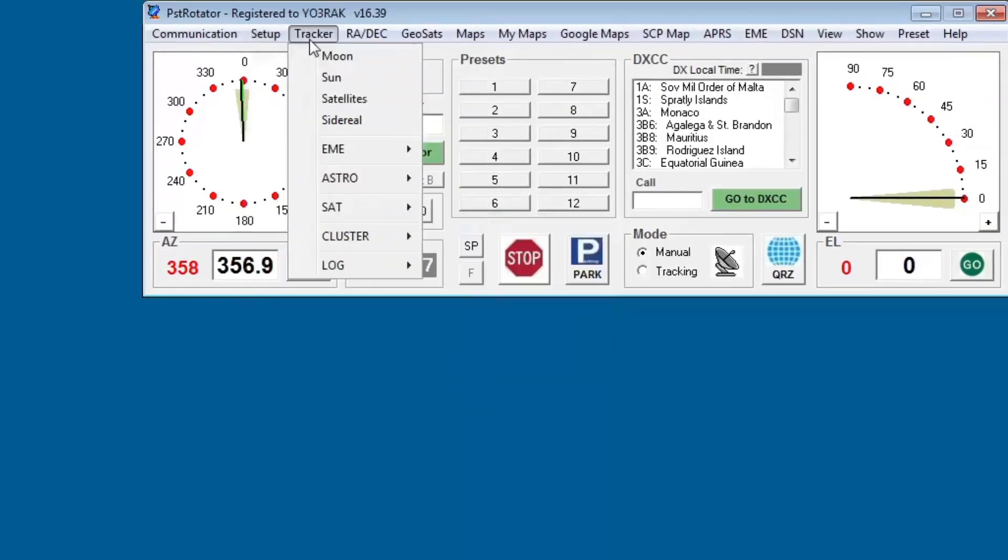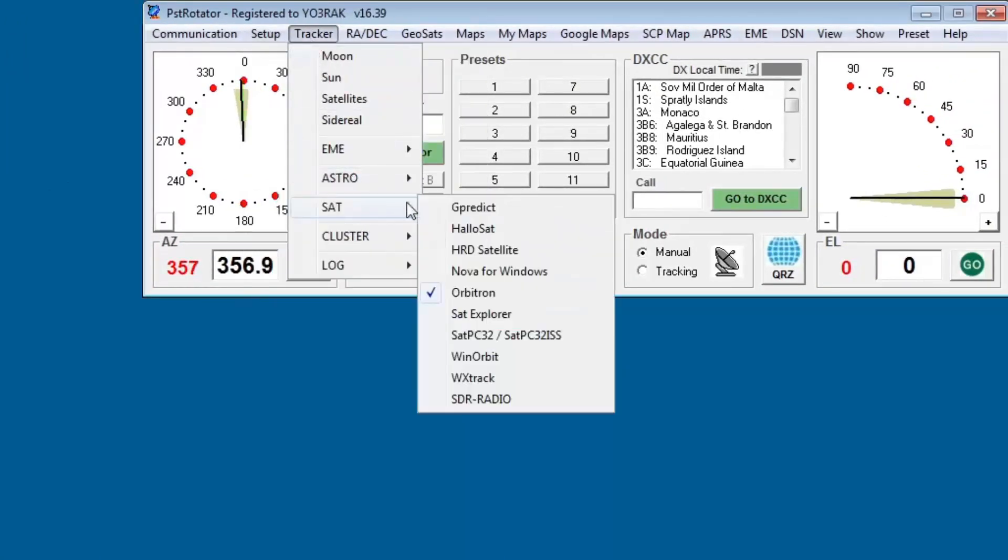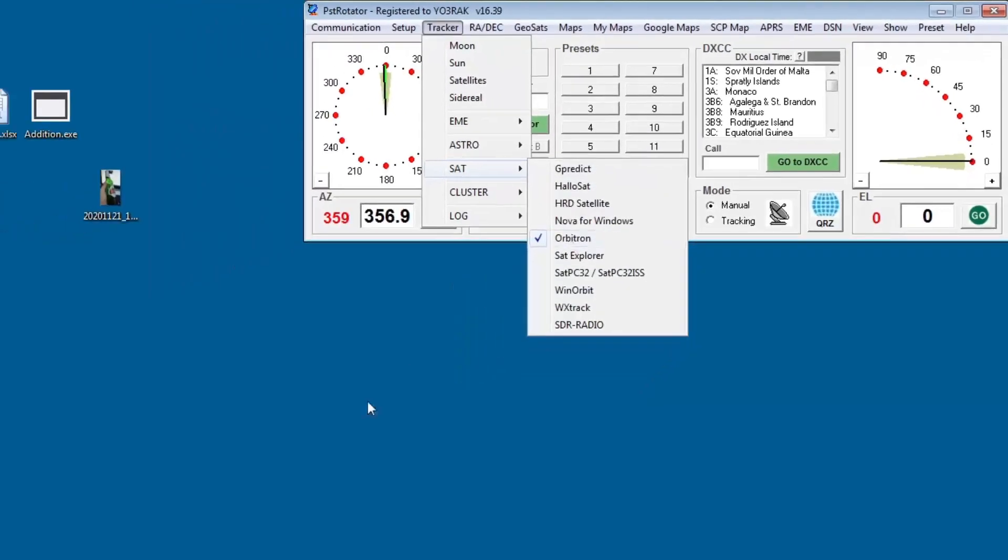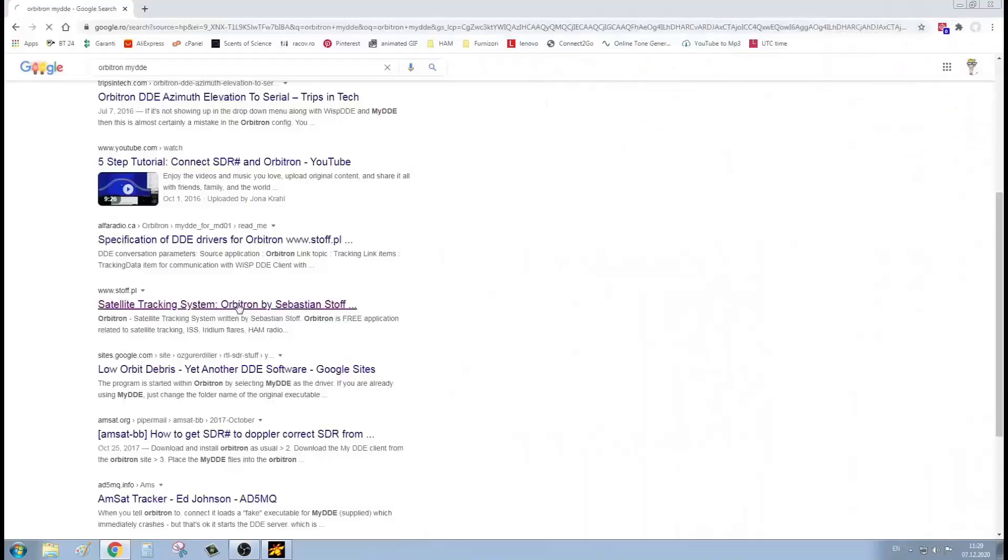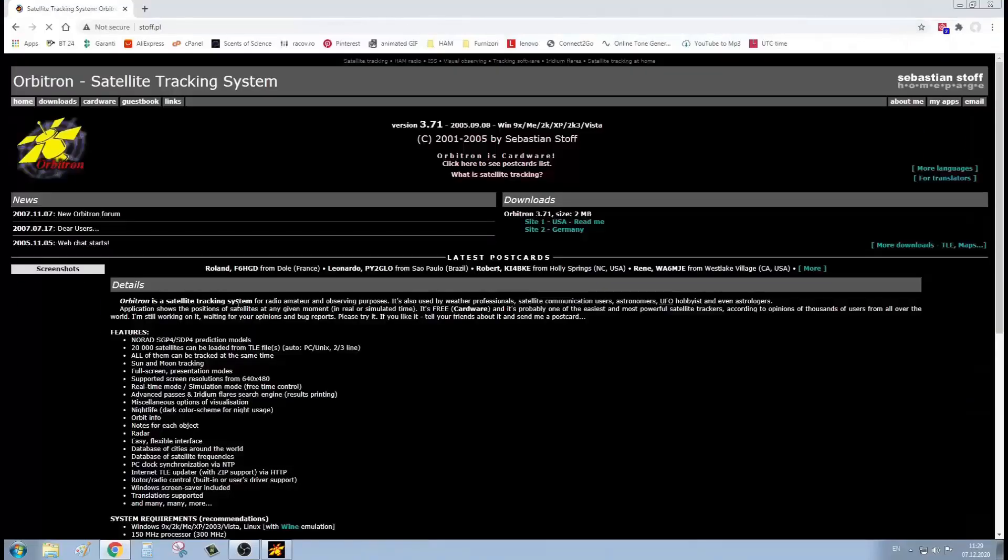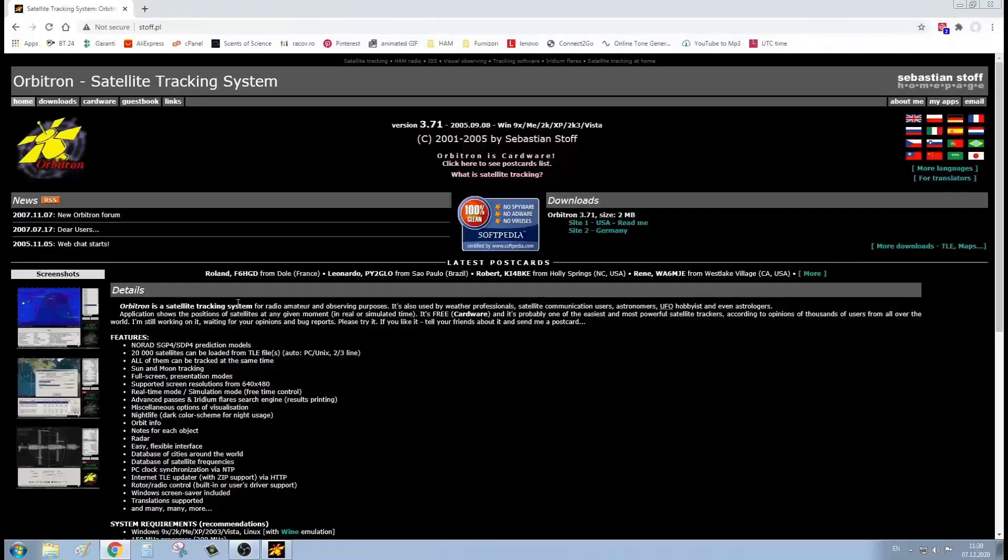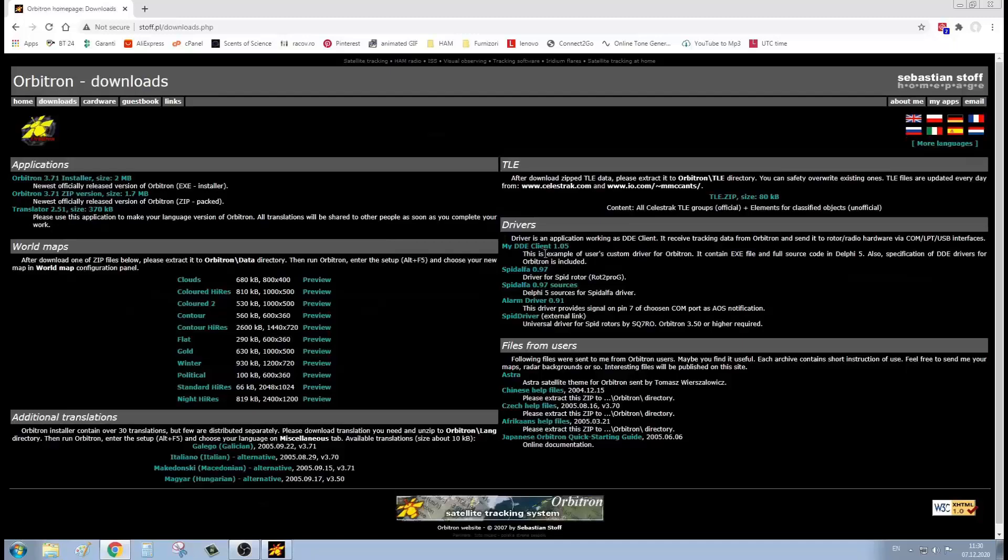In the tracker menu, select the tracker of your choice for satellites. If you select Orbitron, you will be directed to install my DDE plugin if you haven't already done so. You can find it in the Orbitron internet page under downloads section.